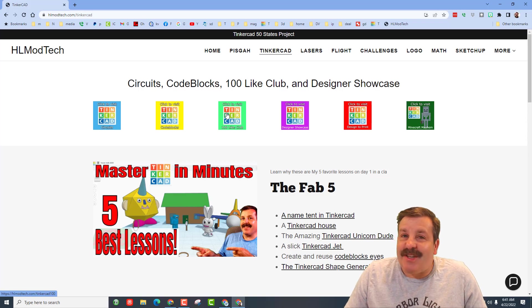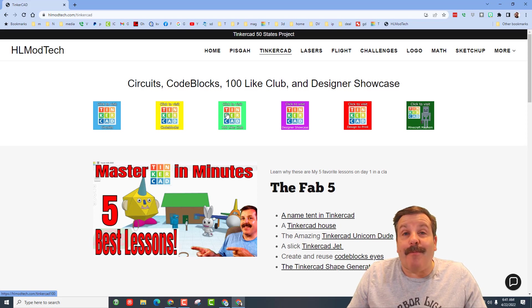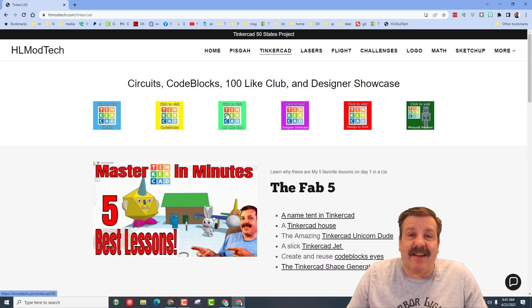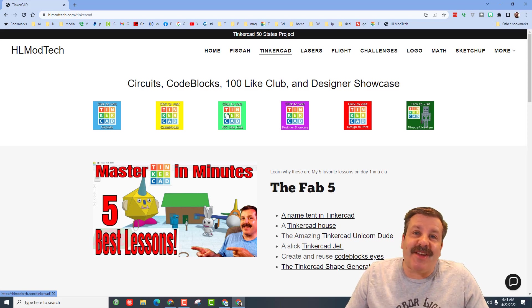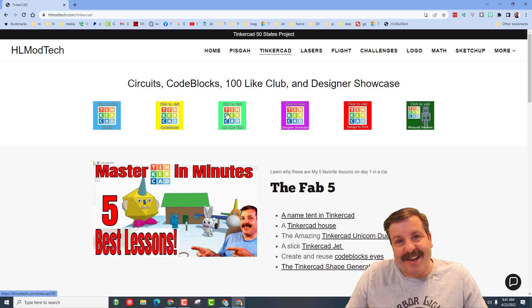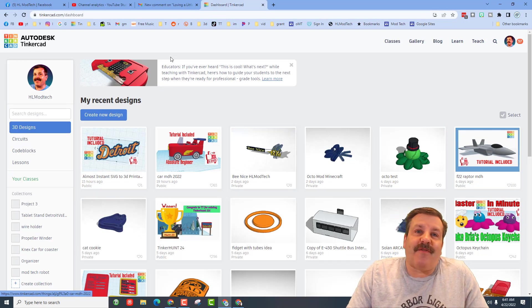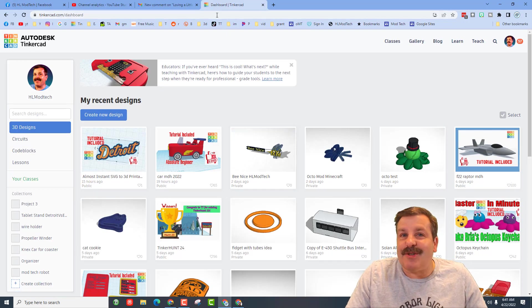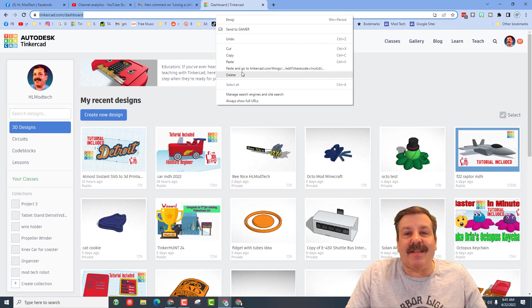Good day friends, it's me HL Mod Tech and I am back with another Tinkercad designer shout out. Let's get cracking! This is a fun one for me because these are students in my class.